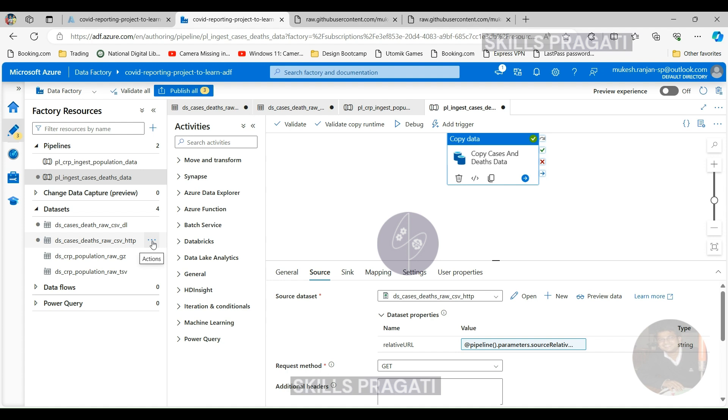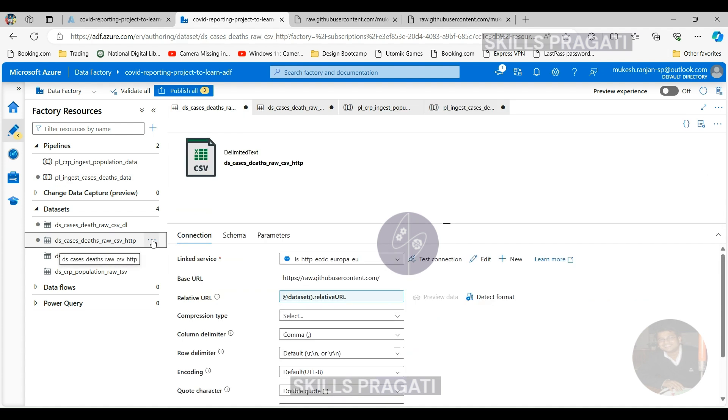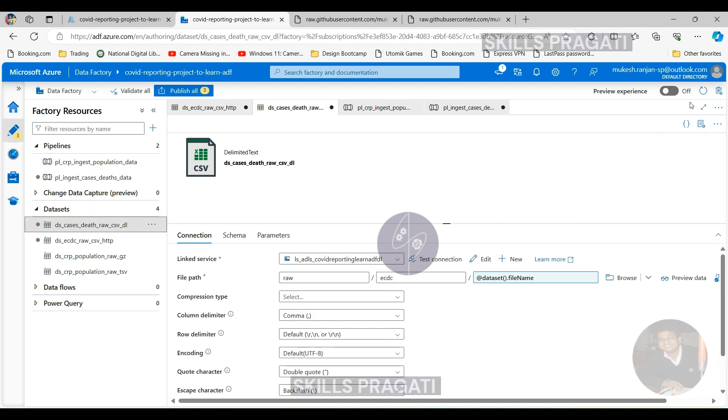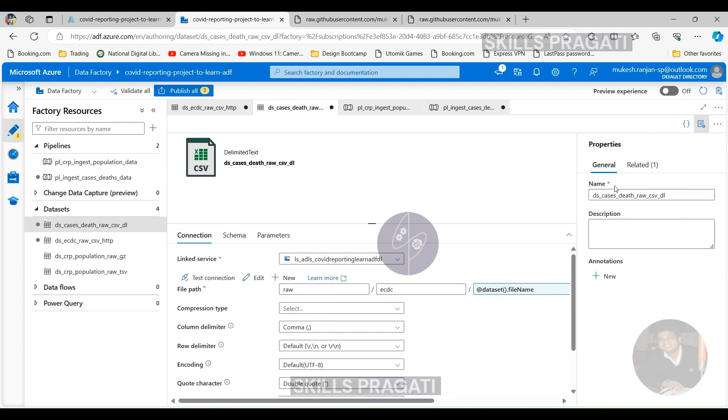So if I click on the source dataset itself, in order to change the name of the dataset, we need to click on this here and let's call it as ECDC. So that will be generic for any ECDC data, any ECDC CSV data. And similarly, let's do the sink as well. And we will change that to ECDC here.